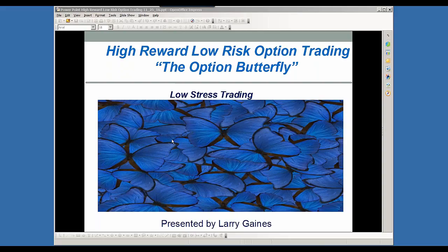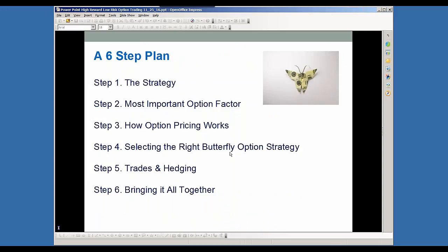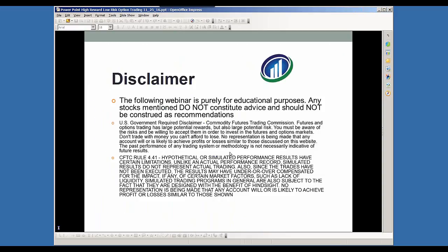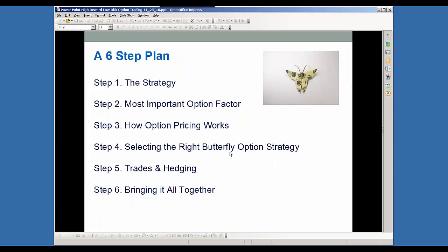So what I'll be talking about here today is one of my all-time favorite option strategies, and that's the option butterfly. So let us get going.